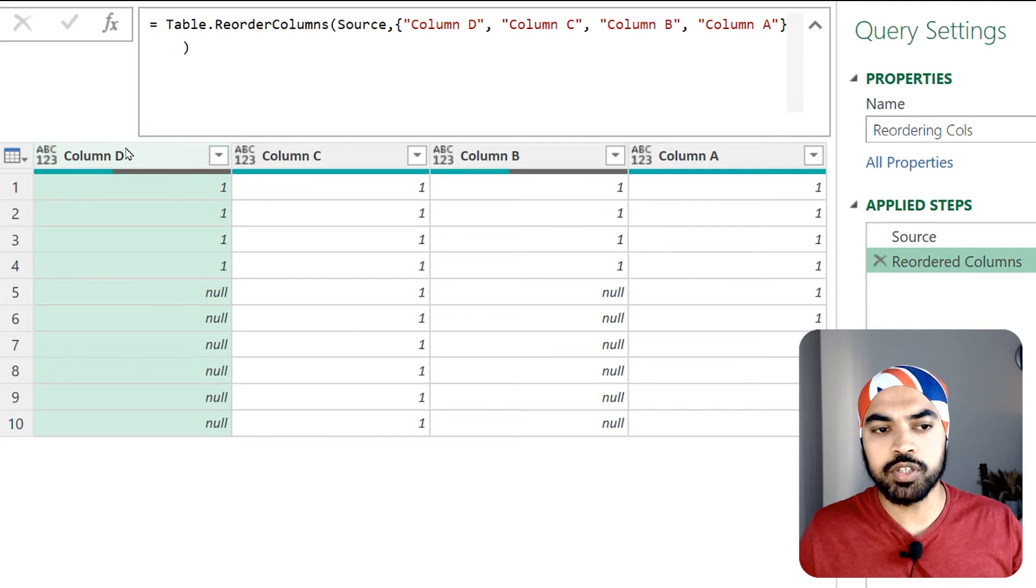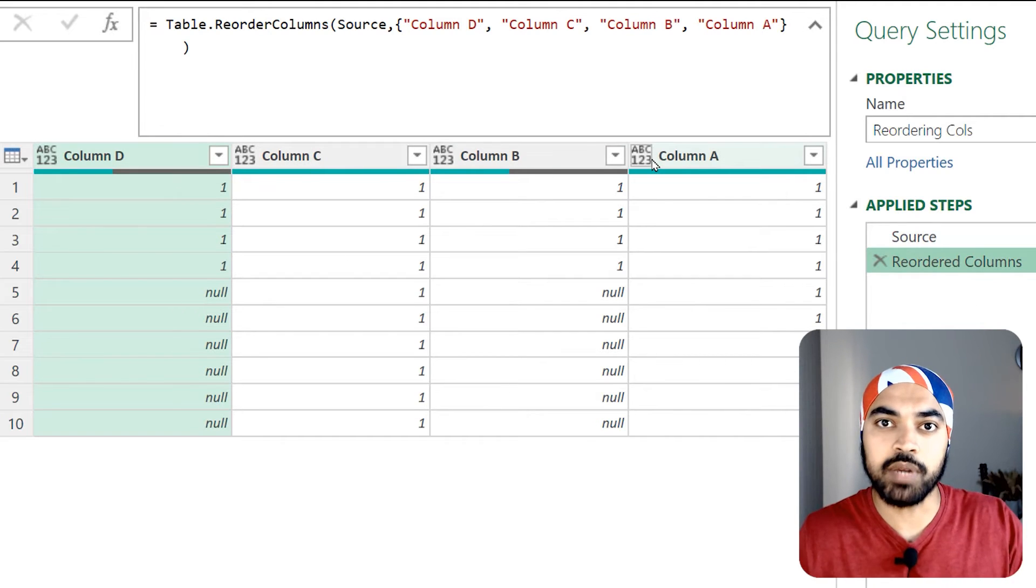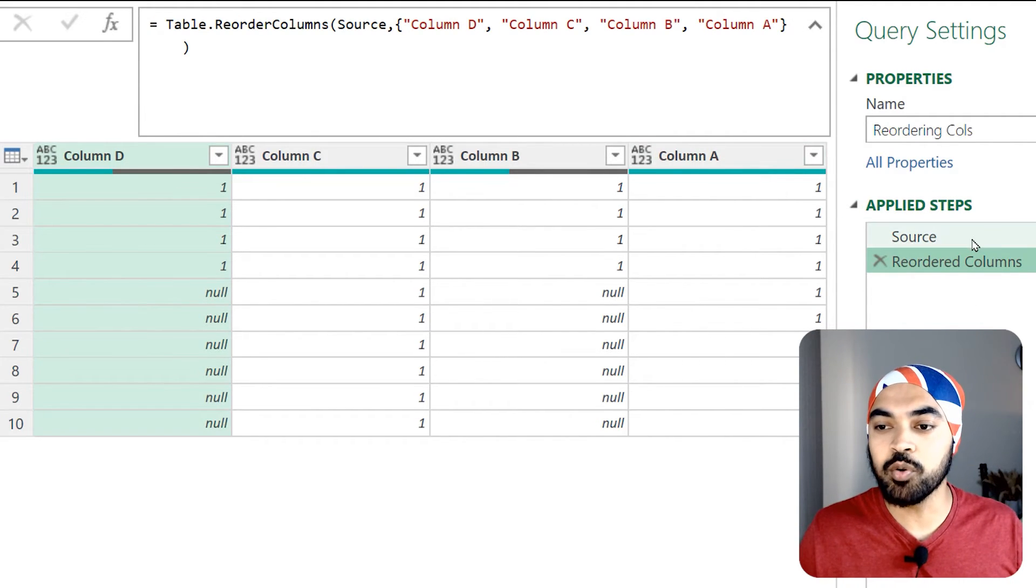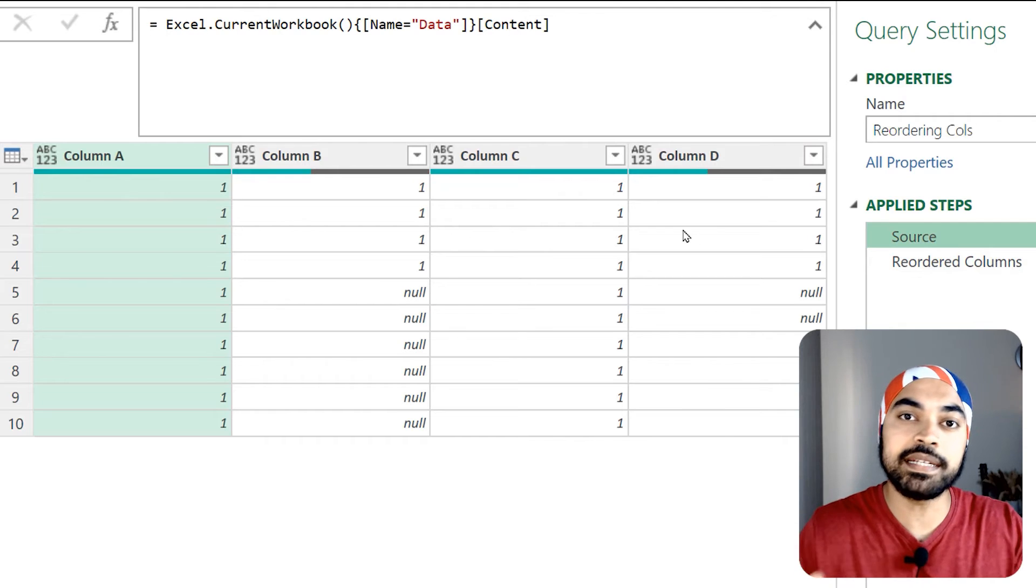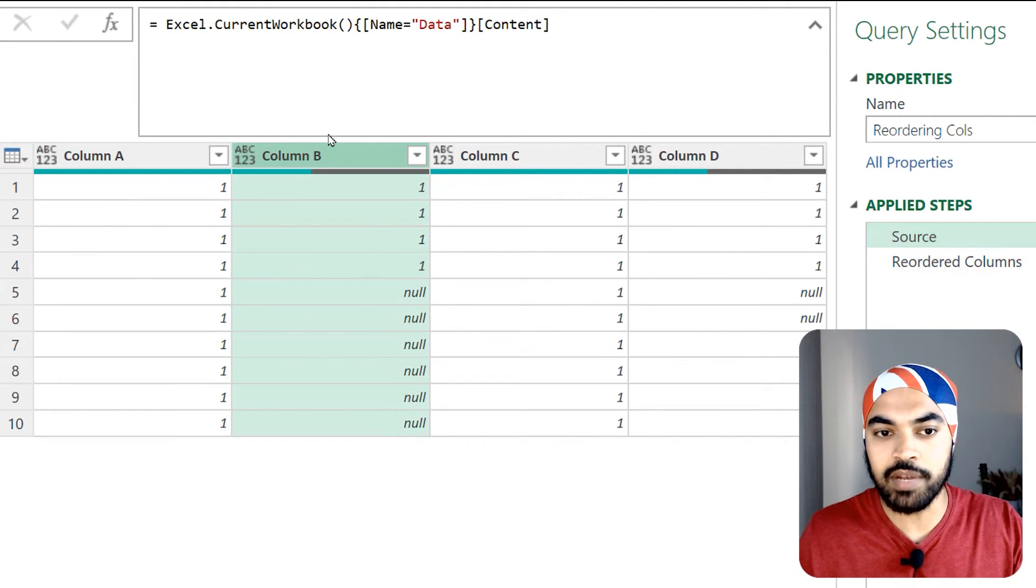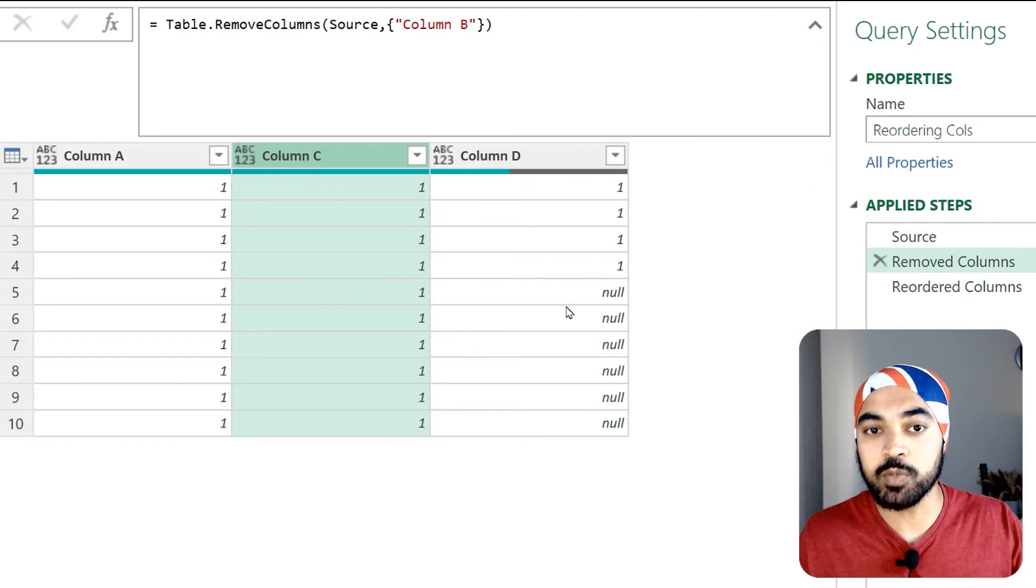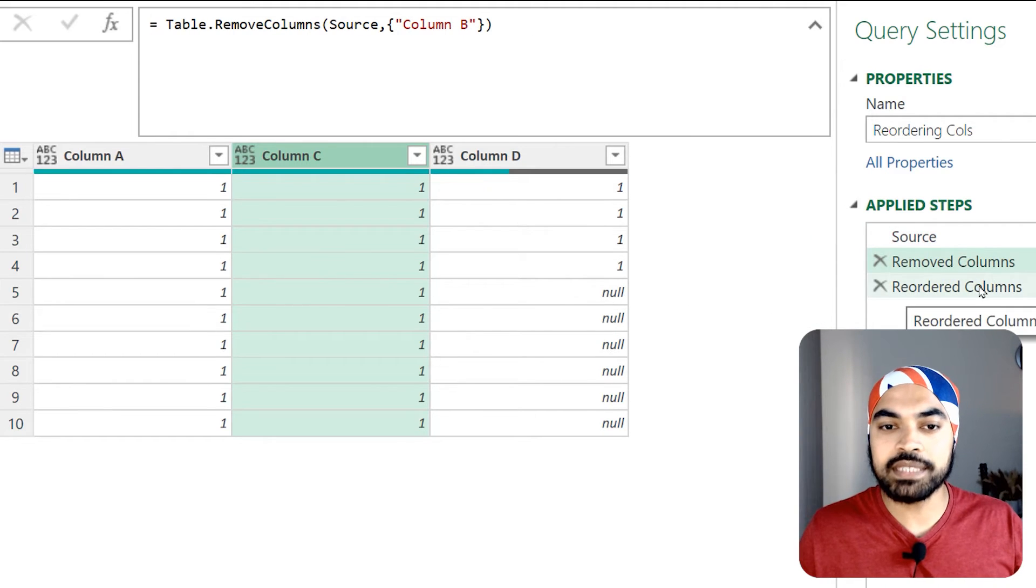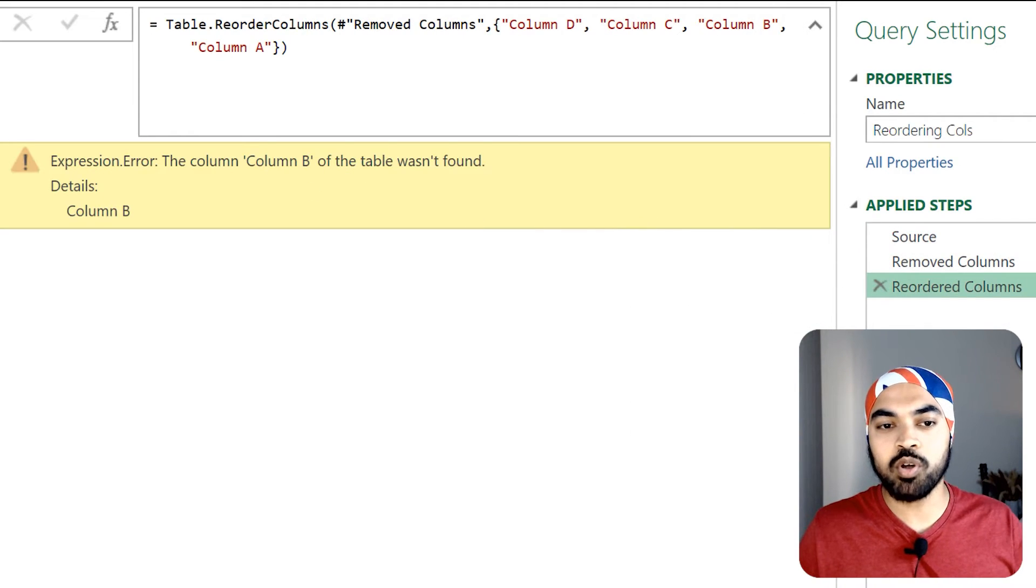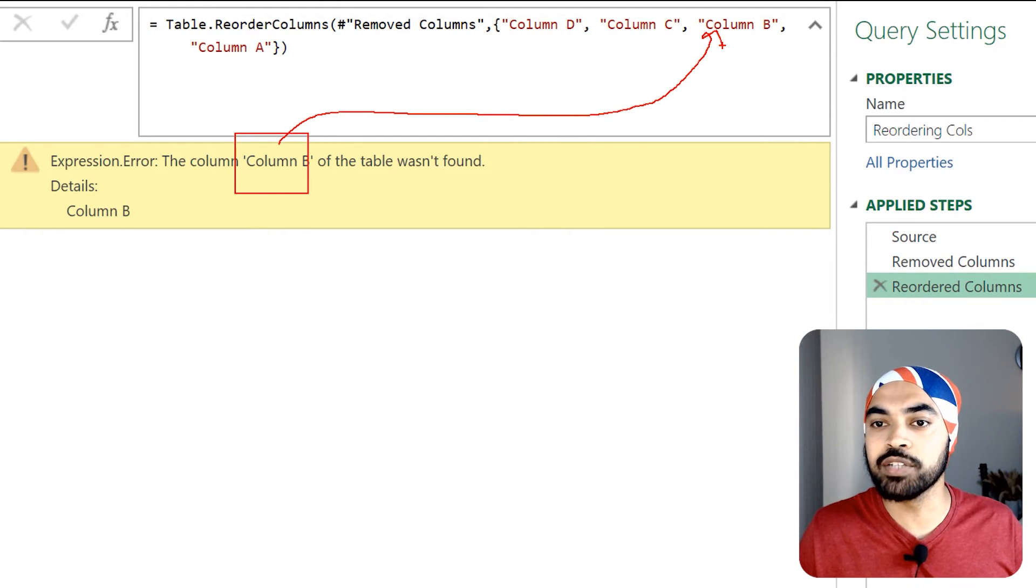Now in between if I just go back to my source step and happen to delete the columns, maybe one or two columns - so if I just have to delete column B, insert a step in between. Now when the reordering step is done you are going to see that because column B wasn't found and that column B was part of the order that you mentioned right here, the query actually breaks.